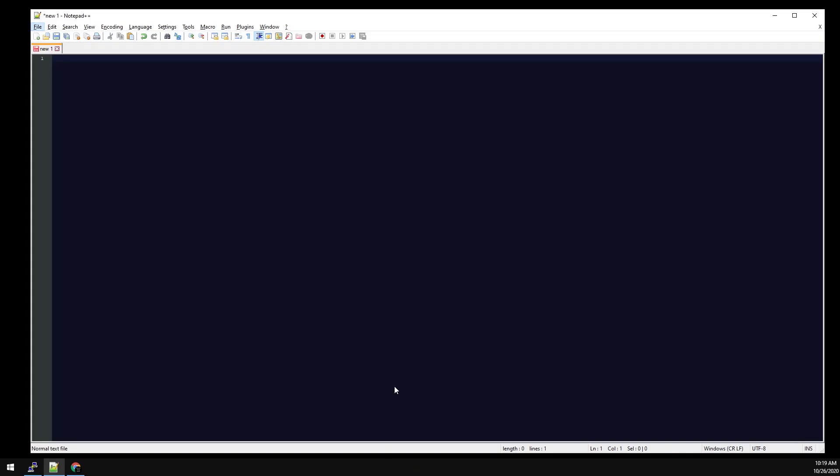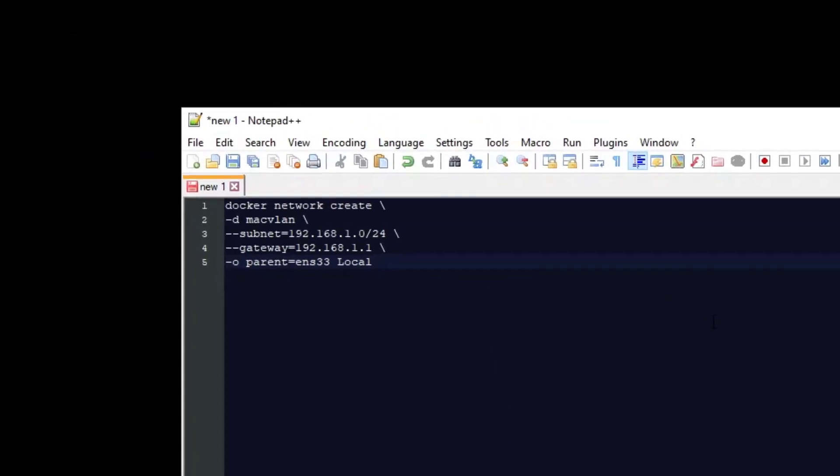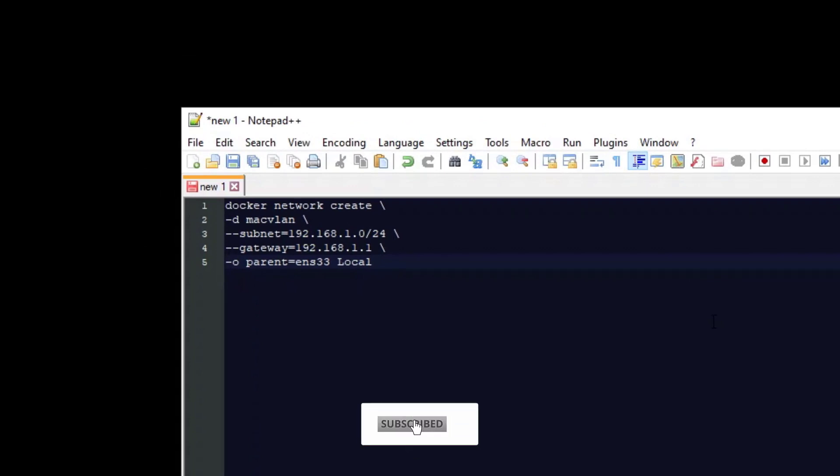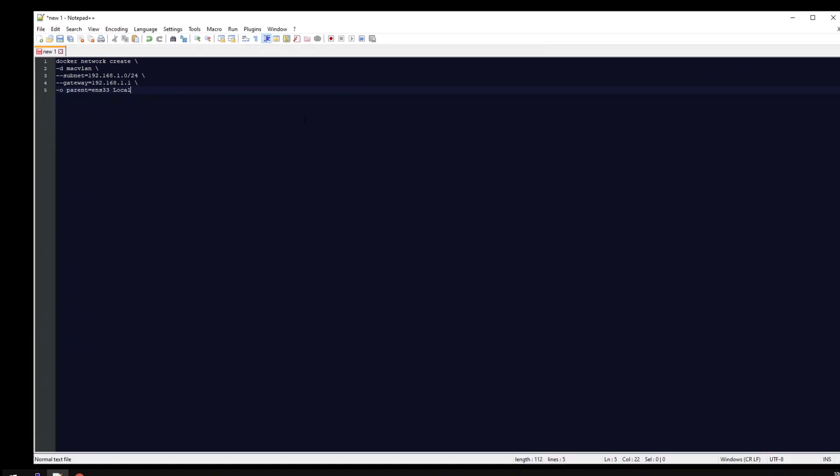Since AdGuard Home uses a lot of common ports, we're going to use a MacVLAN network to place the container directly on the network as a separate device. Copy the config template below and paste it into Notepad. Starting from the top, this is going to create a network using a MacVLAN driver. The subnet and gateway will need to be adjusted to match your physical network, and the last line is an option to specify the physical network interface of the server.